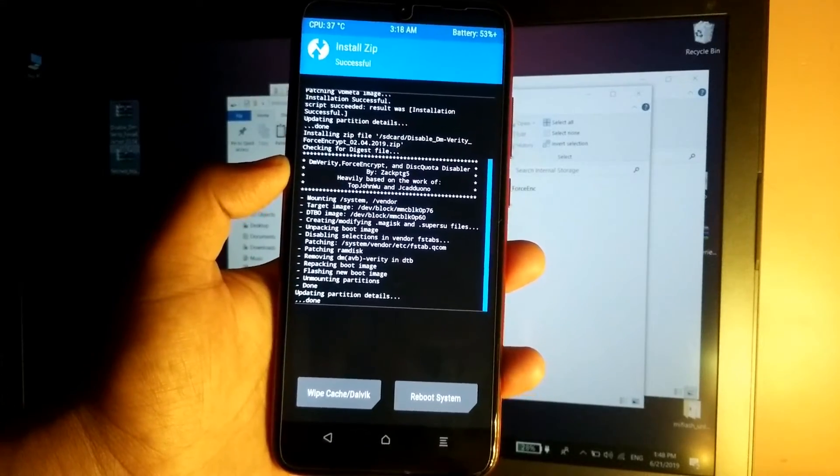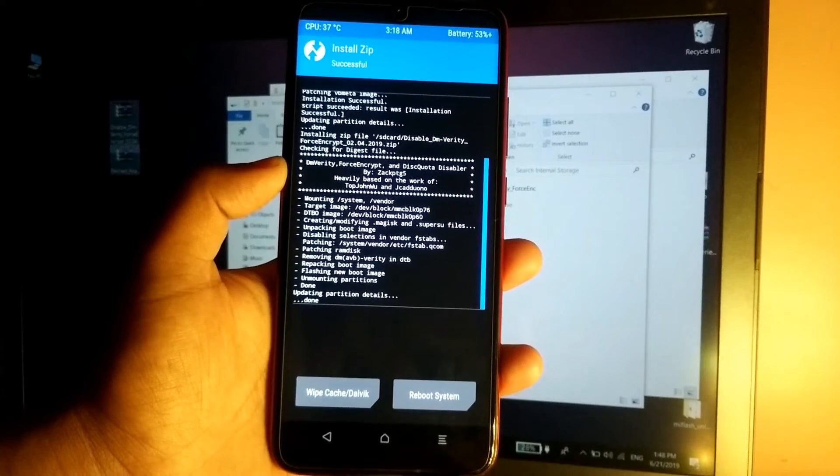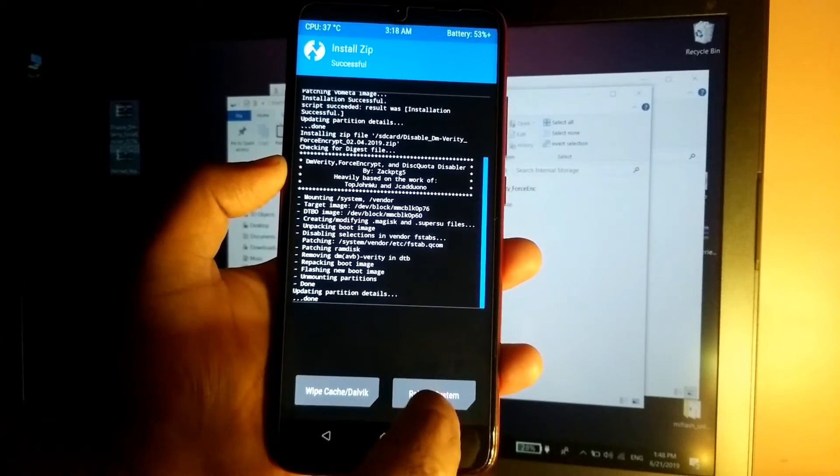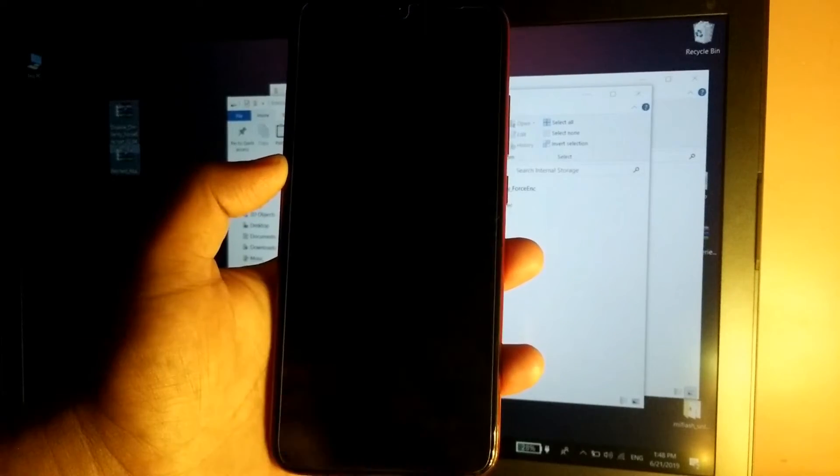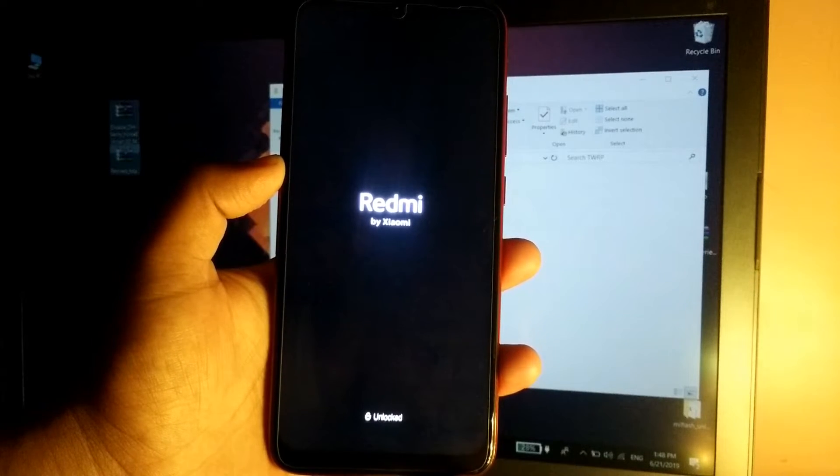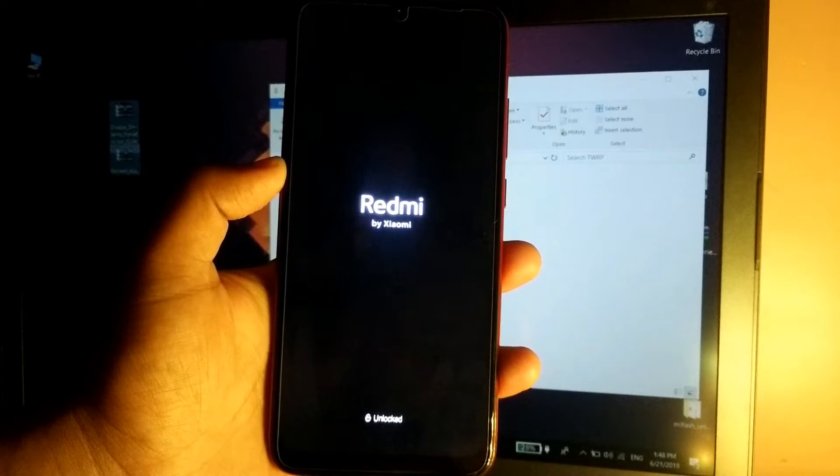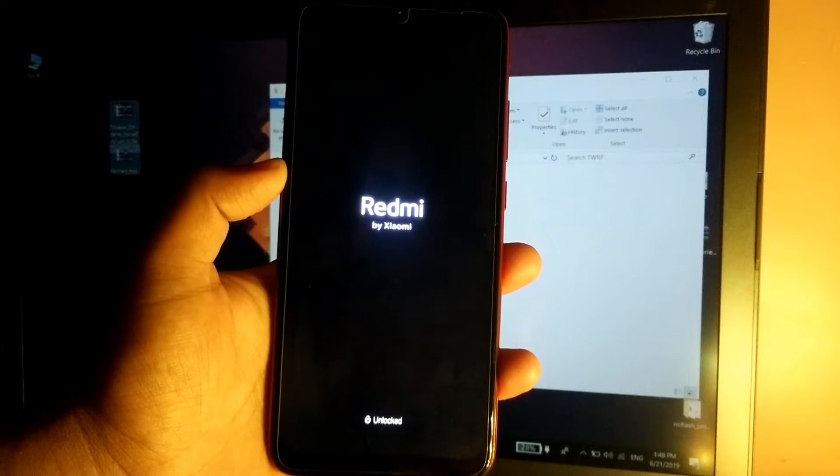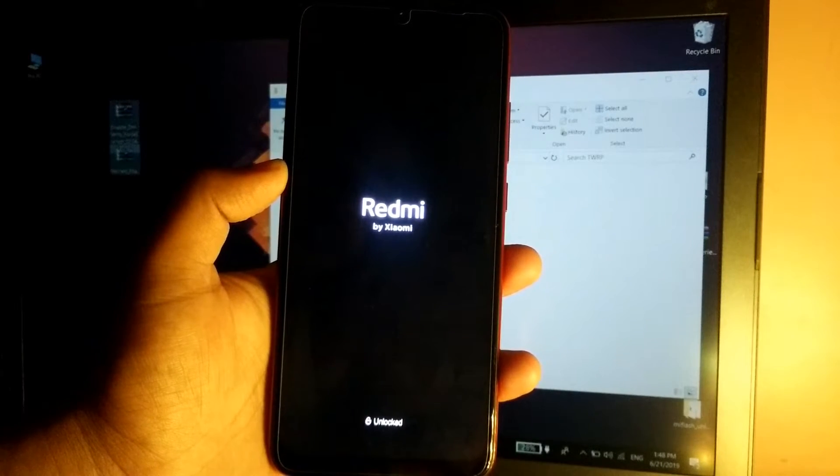Okay, so once both the files are flashed, simply go back and reboot the system. The device should boot back into your MIUI.